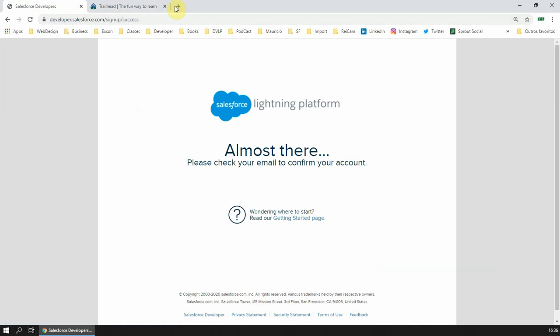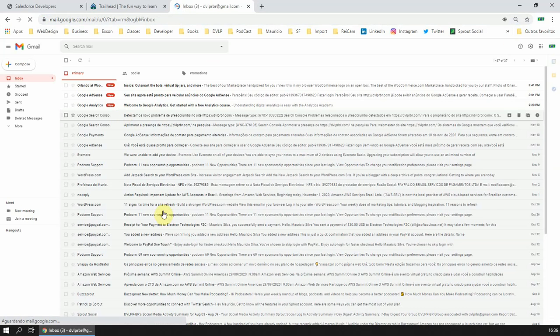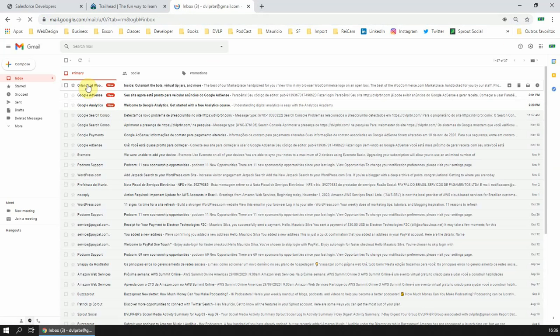Then you need to go to your email address.